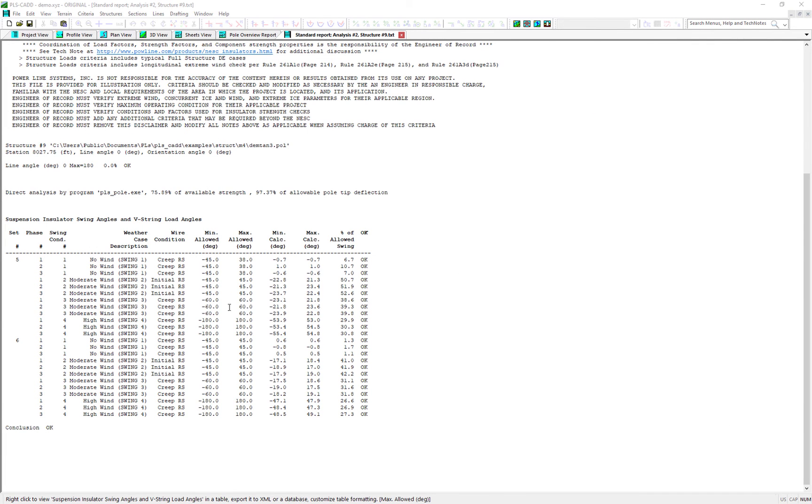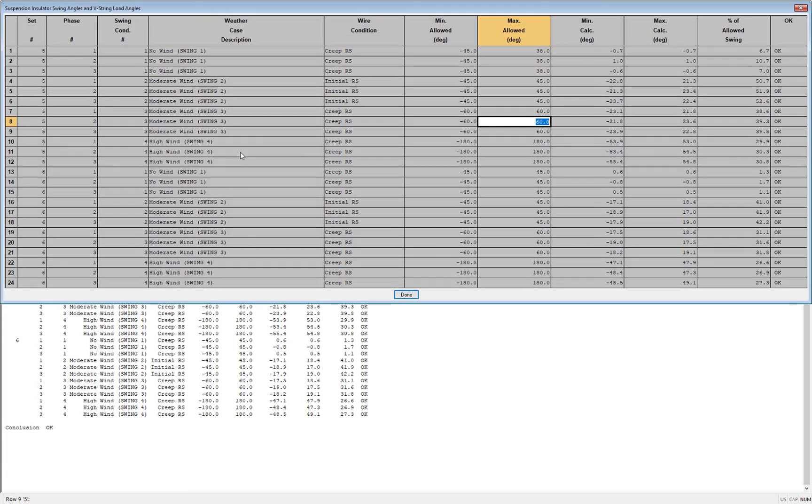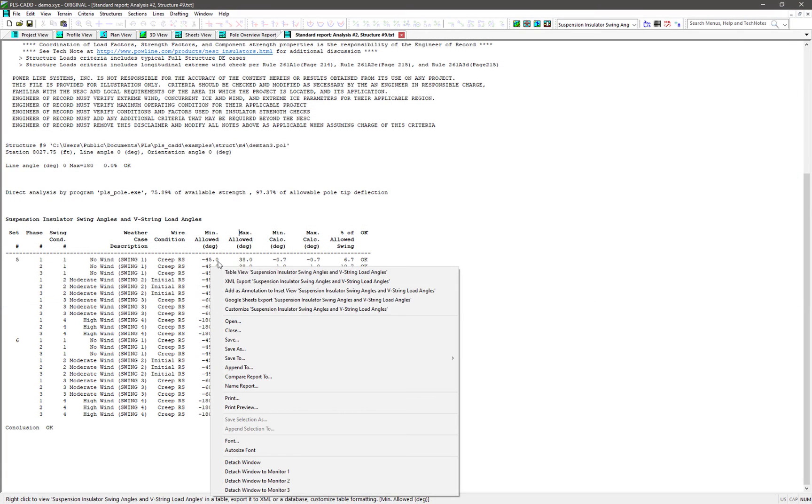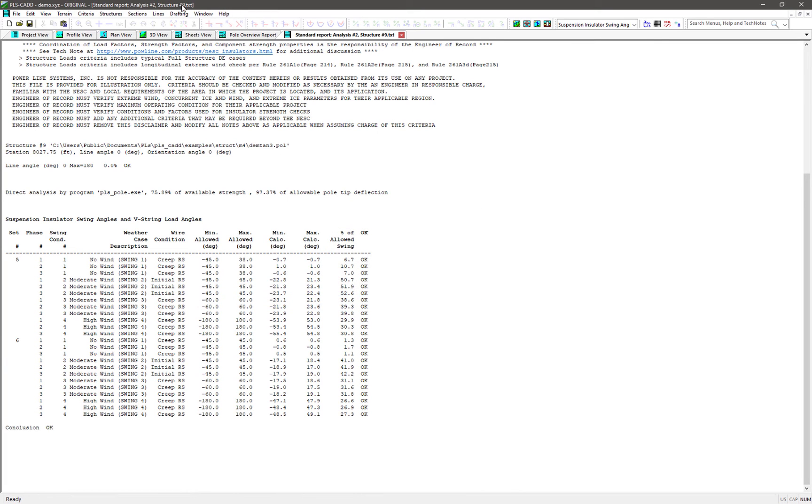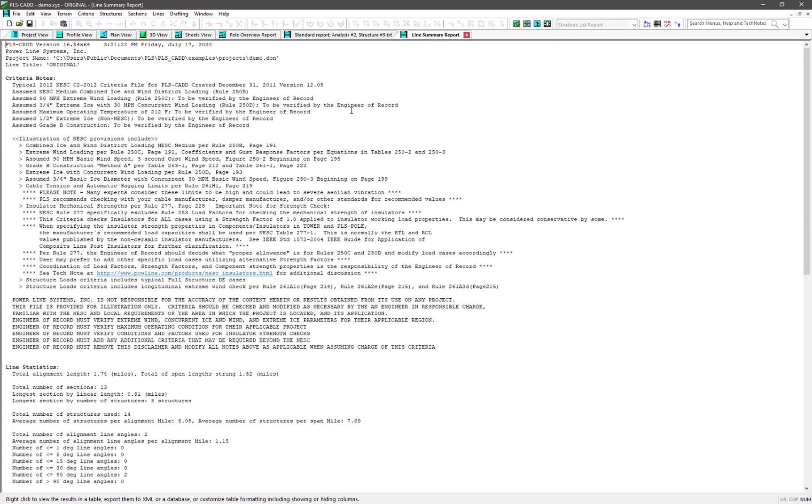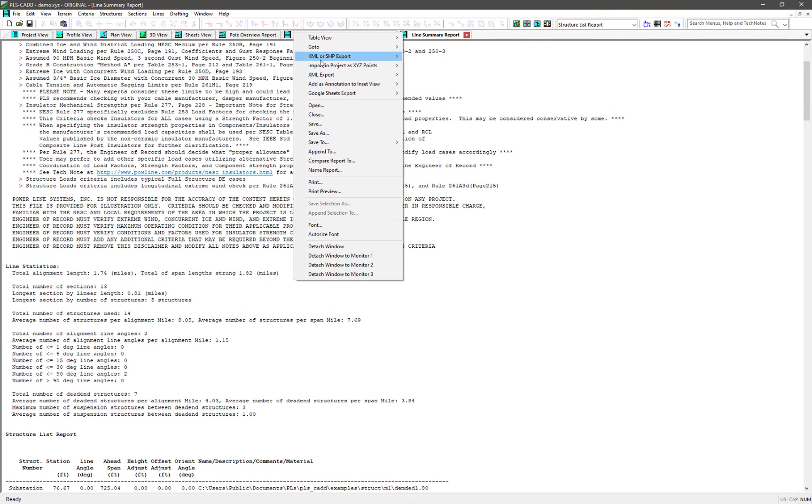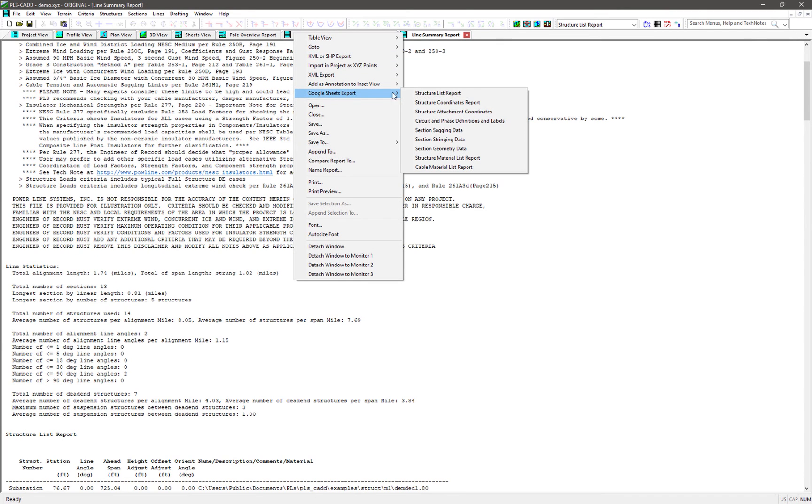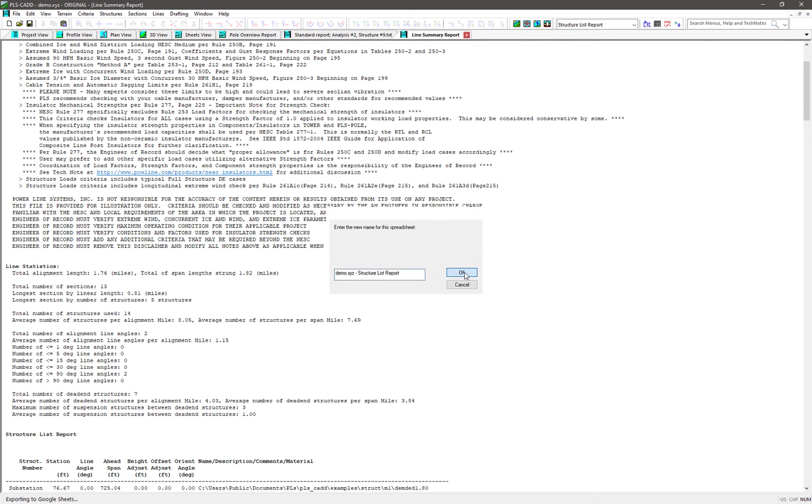If a text report has the ability to be table viewed like this one, then you'll also now see an option to save the report to a Google Sheet. This only works for individual subsections in a report, so this standard report only has one section, for example. But if I were to run the lines report summary report, you'll see that when I right-click inside of it, there are several different subsections I can choose from to export out to Google Sheets. I'll just pick the first one here so we can see the process.